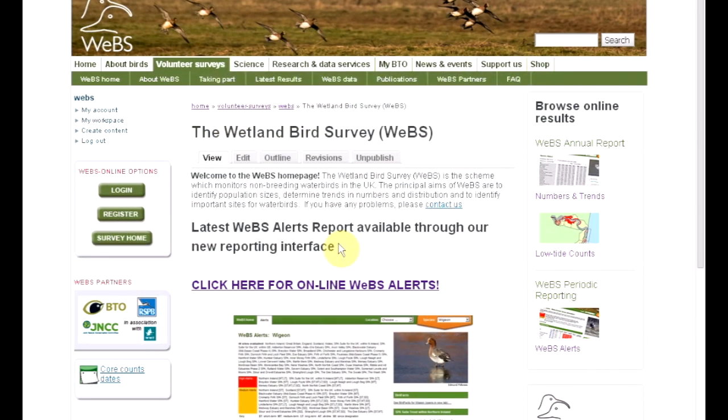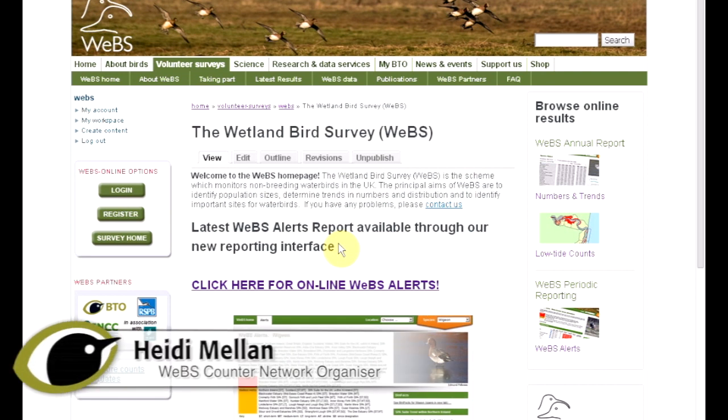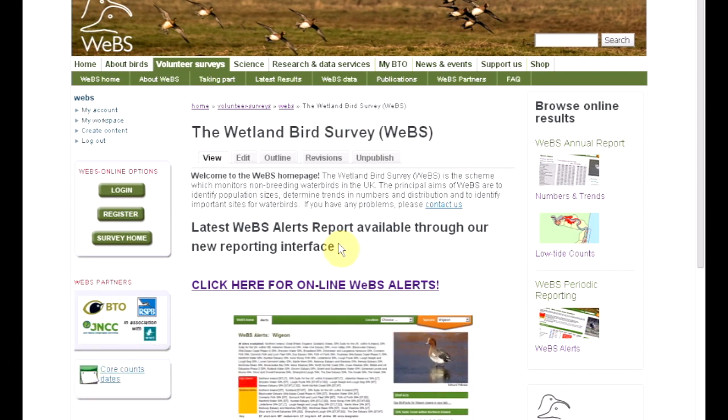The Wetland Bird Survey is the monitoring scheme for non-breeding water birds in the UK, which aims to identify population sizes, determine trends in numbers and distribution, and identify important sites for water birds.